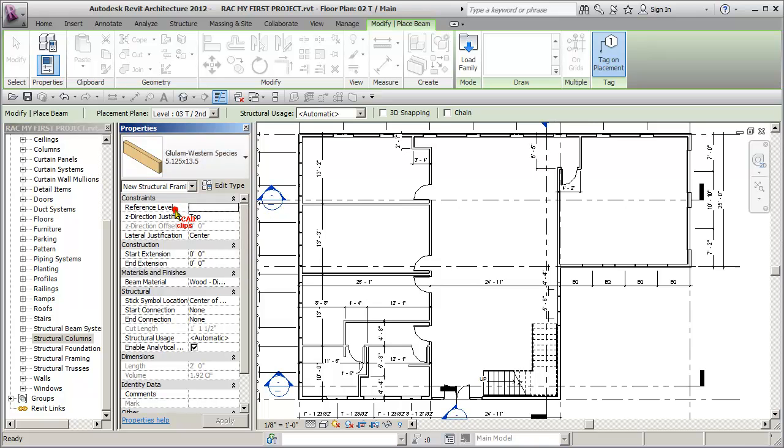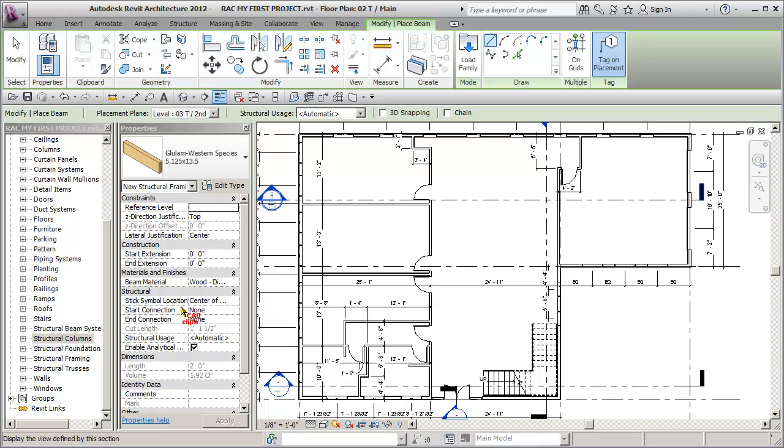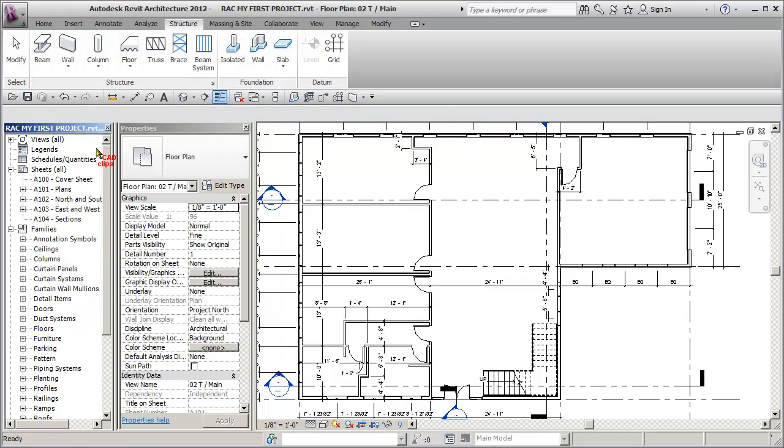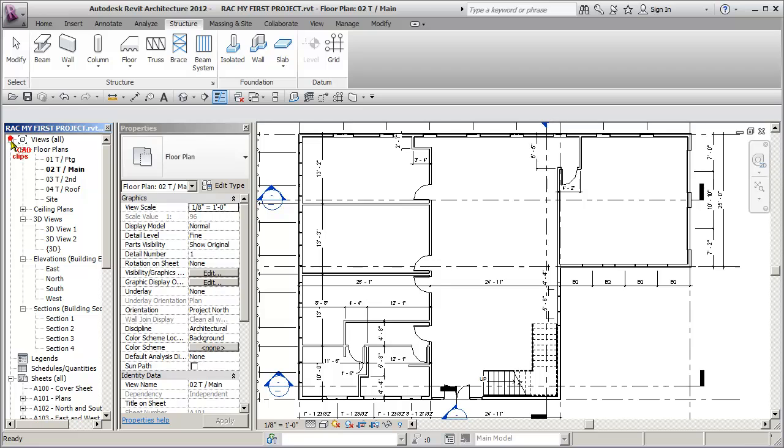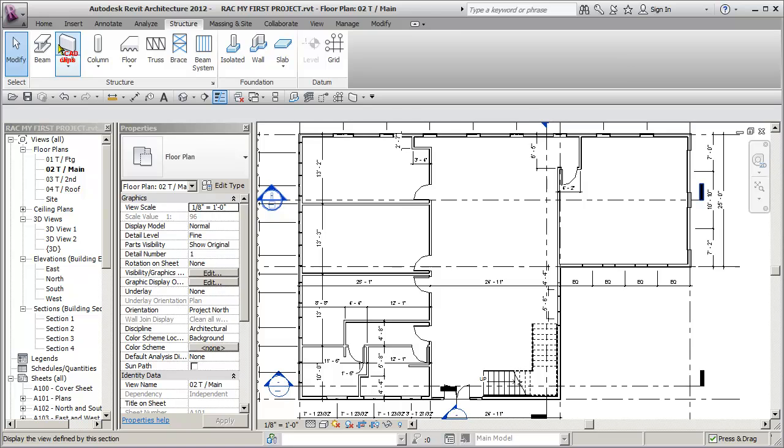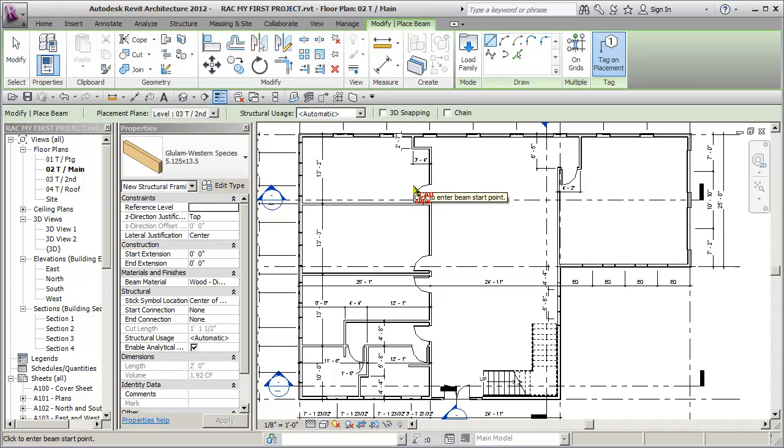Now, where is it going to go? Well, I'm drawing it here. I'm on the main floor. So by default, it's going to place it on the main floor. Let's try that again. Beam. As I draw it, it says, top of second floor.